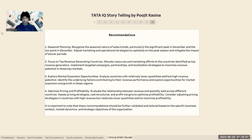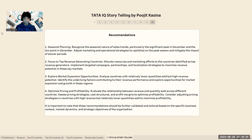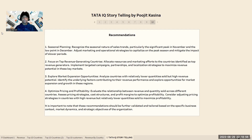Analyze countries with relatively lower quantity sold but higher potential revenue to identify underlying factors and explore opportunities for market expansion and growth. Optimize pricing and profitability by assessing price strategies, cost structures, and profit margins. Consider adjusting pricing in countries with higher revenue but relatively lower quantities sold to maximize profitability. These recommendations should be further validated based on specific business context, market dynamics, and strategic objectives of the organization. Thank you.